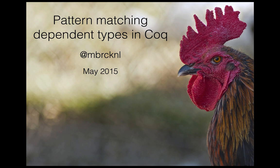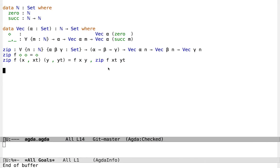So, you want dependent types. Maybe you've heard that Coq is good for automated proofs, but maybe you've also heard that it can make pattern matching kind of awkward. So in this talk we'll have a look at some techniques for dealing with pattern matching in Coq. But first let's have a look at some Agda. This will just give us a nice clear view of what we're missing in Coq.